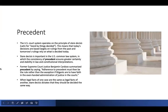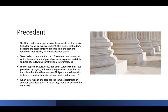An important concept when we talk about the Supreme Court and the appellate courts is the word precedent. A lot of what we get our law from is the common law in England. In the U.S. courts, we have the principle of stare decisis — Latin for 'stand by things decided.' This means that today's decisions are based largely on rulings from the past, and tomorrow's rulings rely on what is decided today. This is also known as the common law.